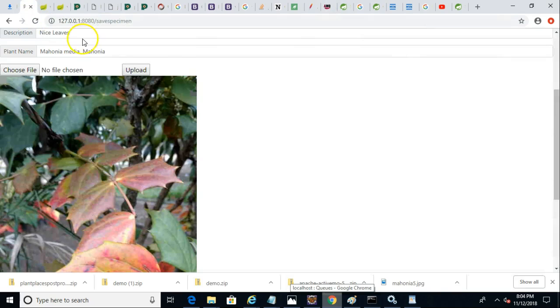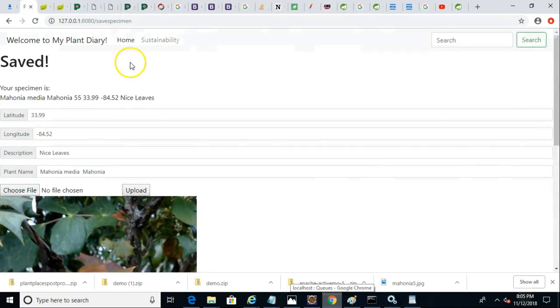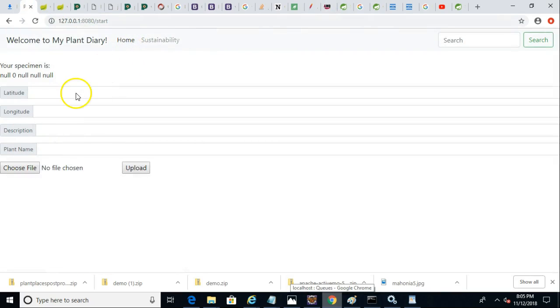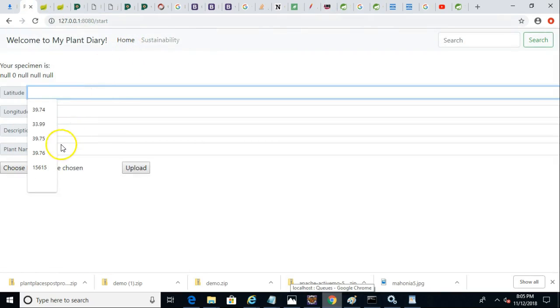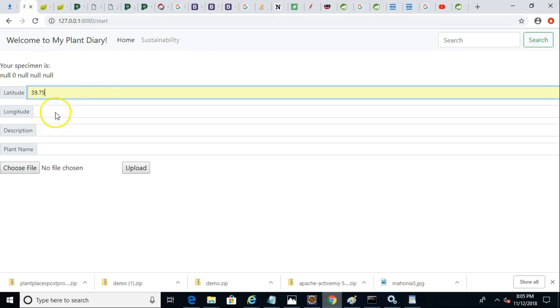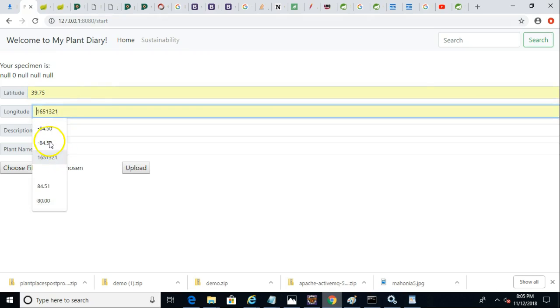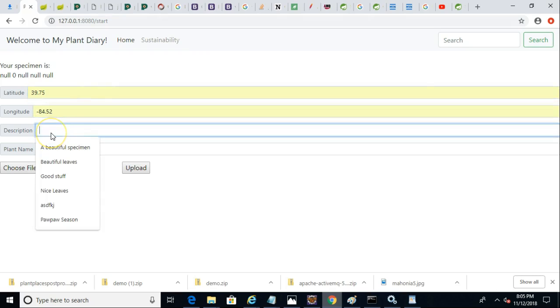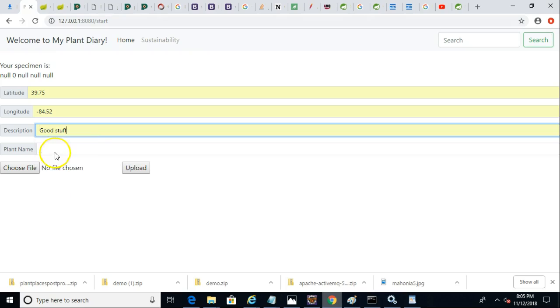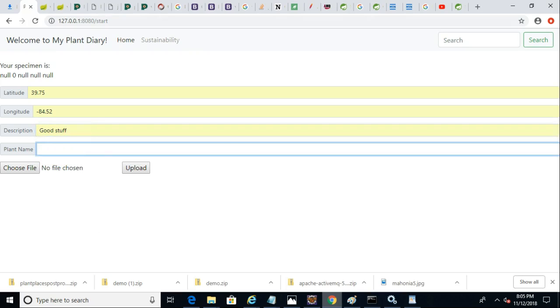Let's do it full cycle now. Let me go ahead and show you a brand new item I'll put on the queue. So we'll just put in some dummy values here for latitude and longitude. Remember, this is the web application we worked on in a previous video. And this is the producer that is putting onto the queue. So we'll call this one Mahonia.